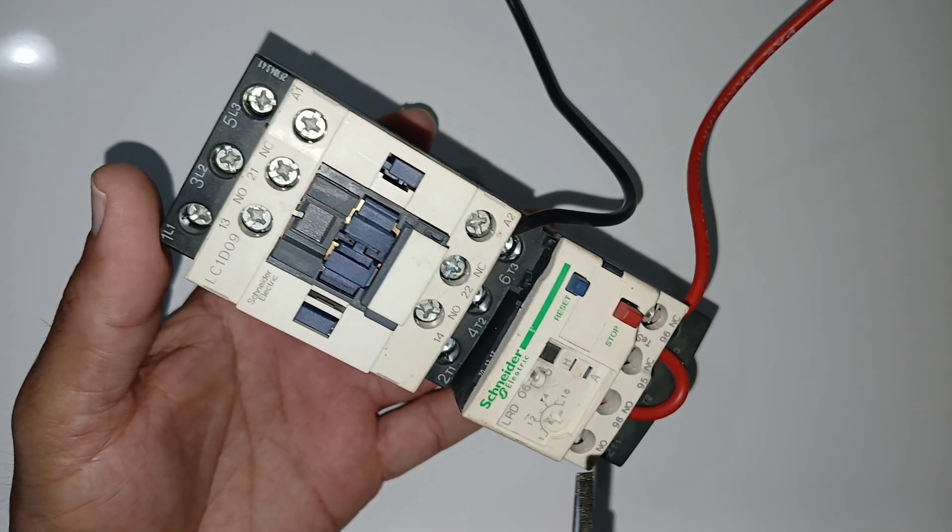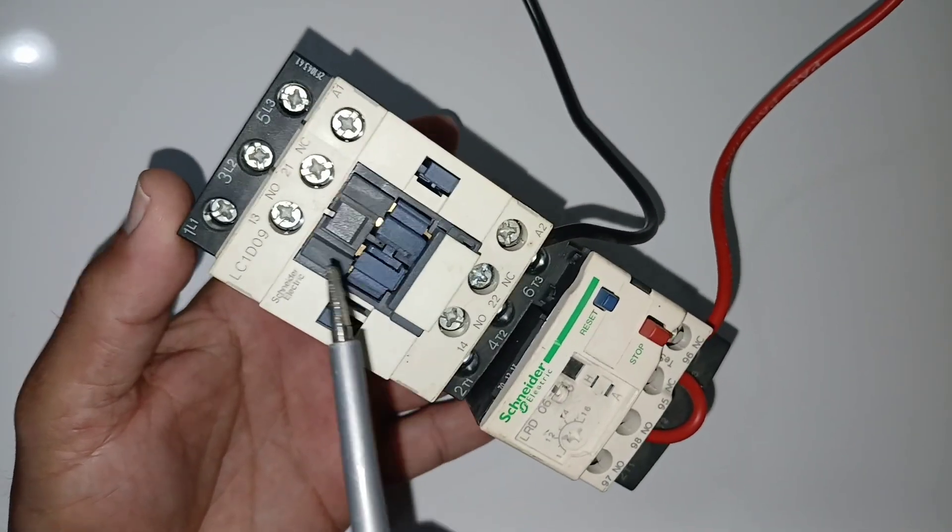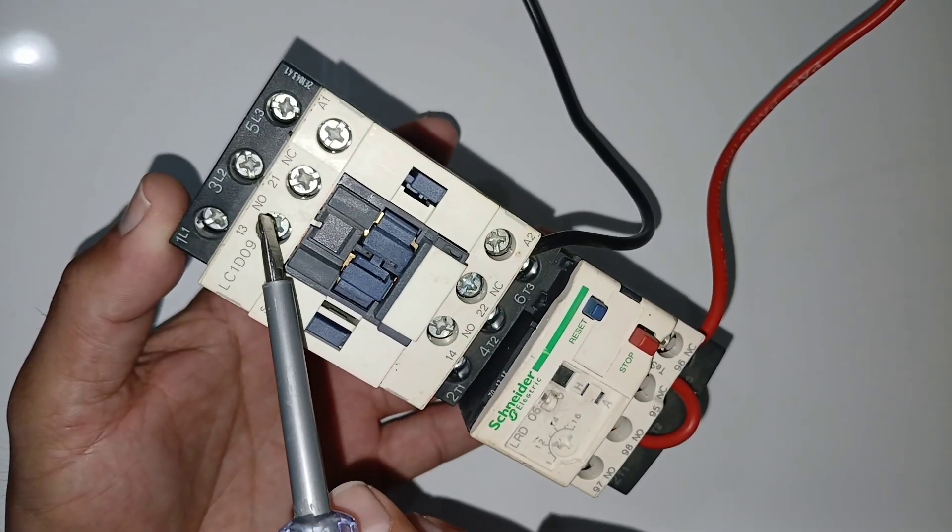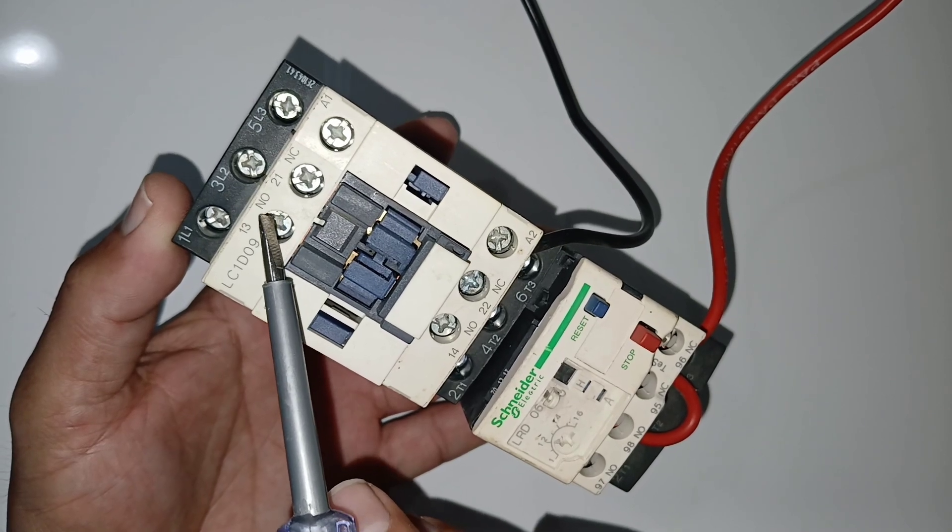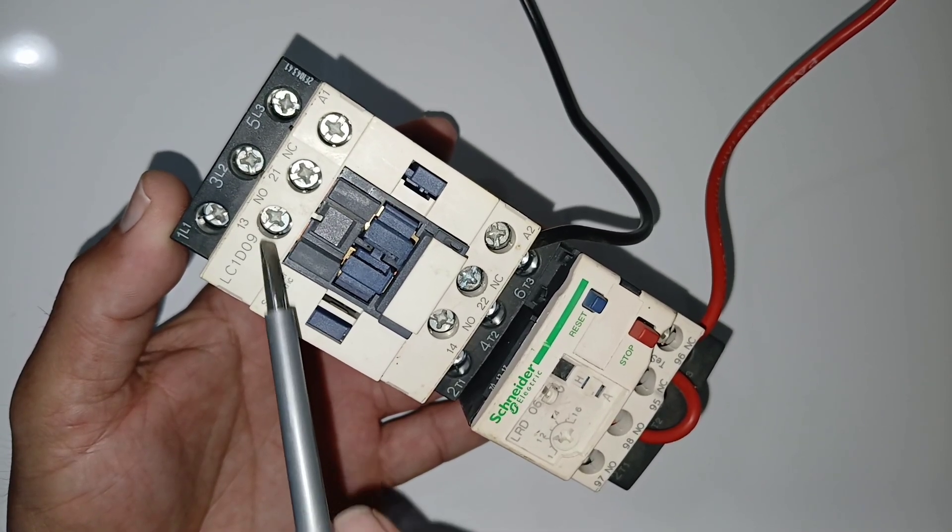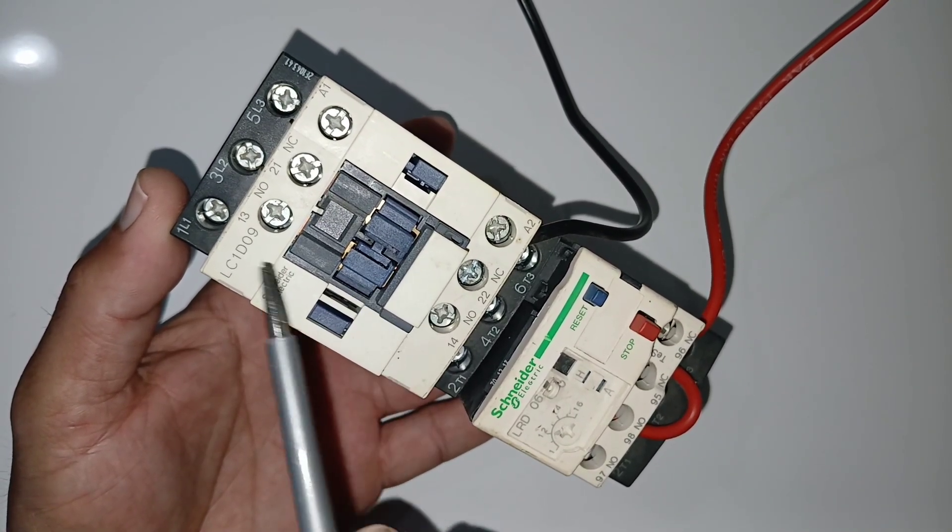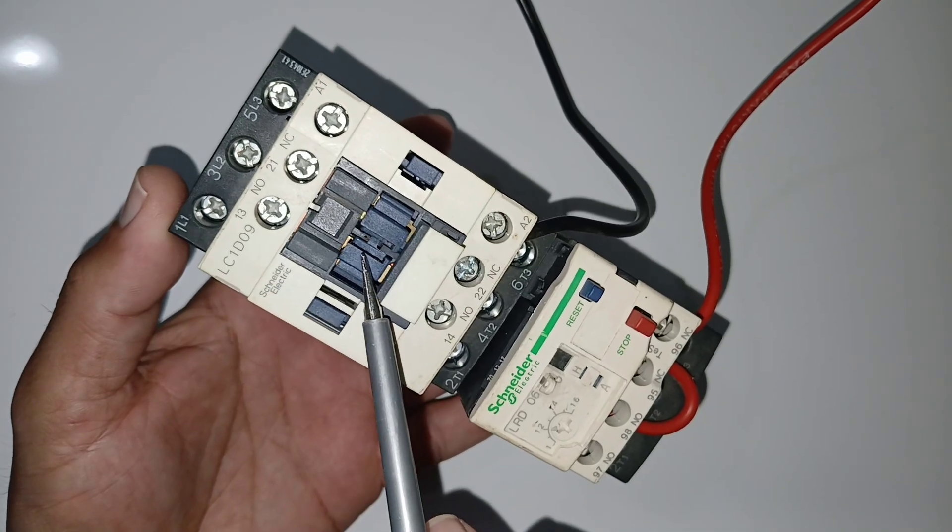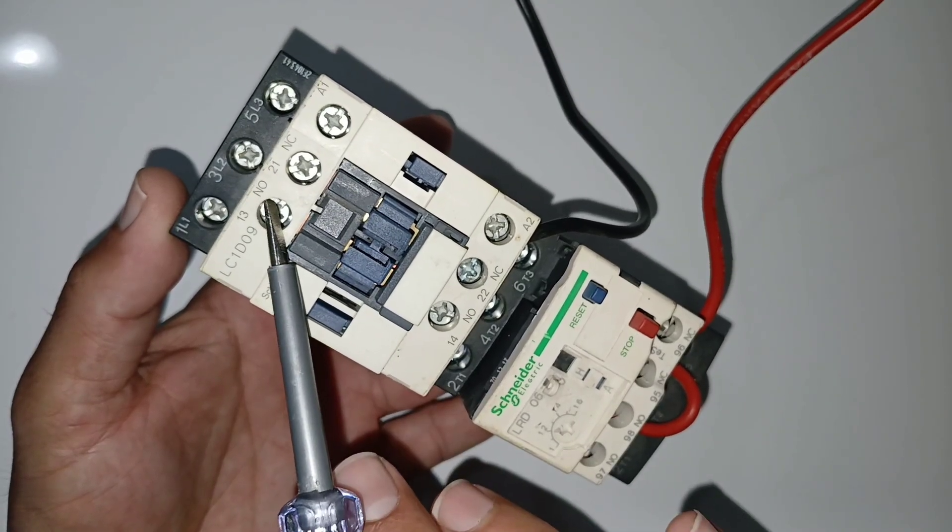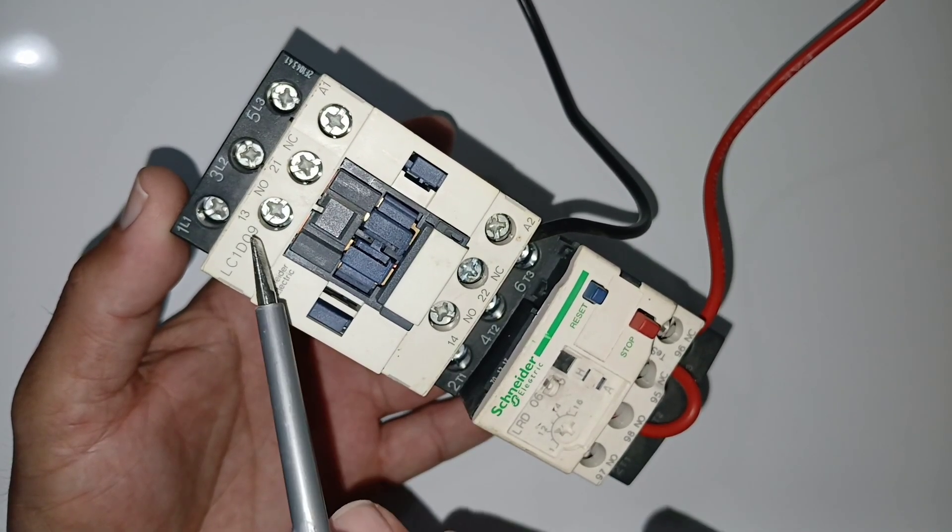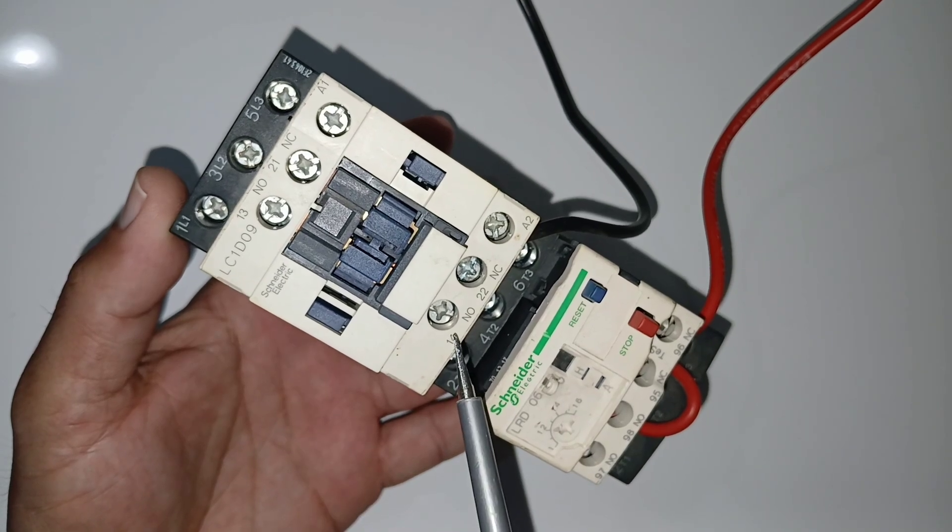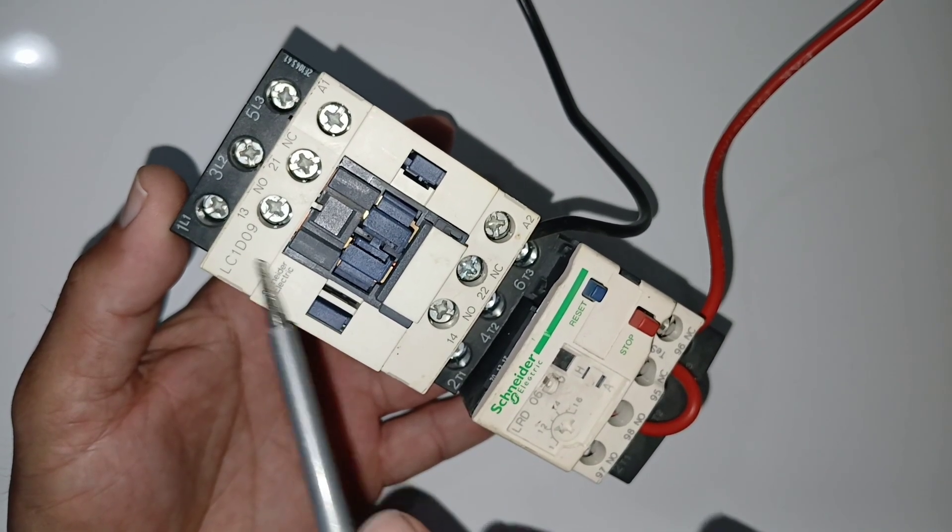How it works: you can see number 13 here mentioned, and NO, normally open. For example, normally open means like this is off now, so this number 13 and number 14, there will be no connectivity.